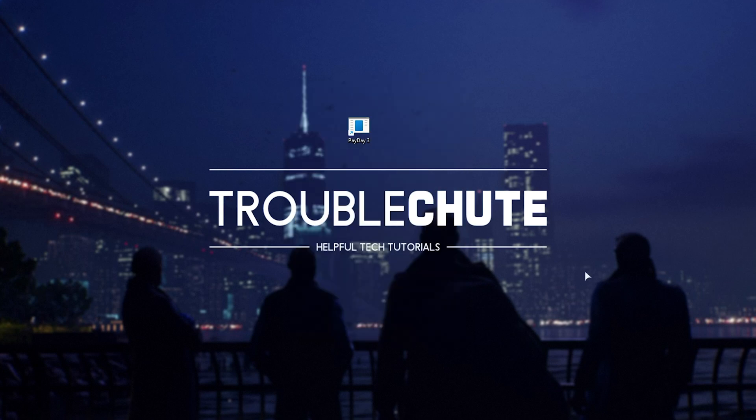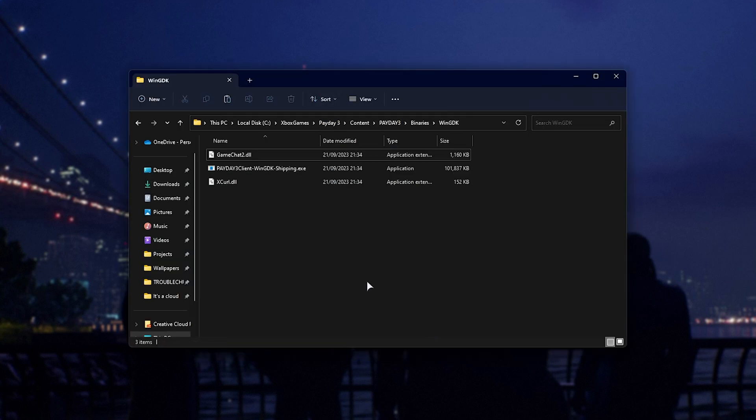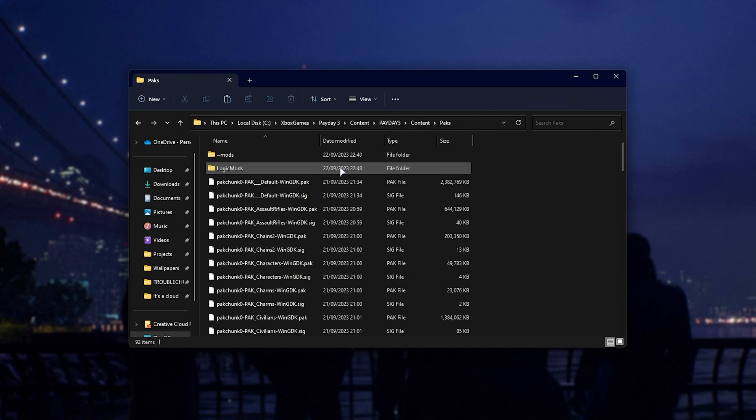How do we actually know that this is working? If I open up the game folder here, navigate back, then into Content, Packs, you'll see in here that I have a Mods folder.